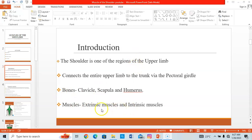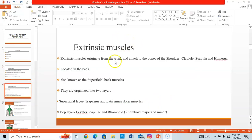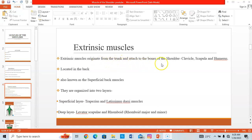The muscles of the shoulder are divided into two groups: extrinsic muscles and intrinsic muscles. Extrinsic muscles are found in the trunk — which comprises the thorax, abdomen, and the pelvis and perineum — and they come to insert on the shoulder region, specifically on the clavicle, the scapula, and the humerus. They are located in the back and are also called superficial back muscles.